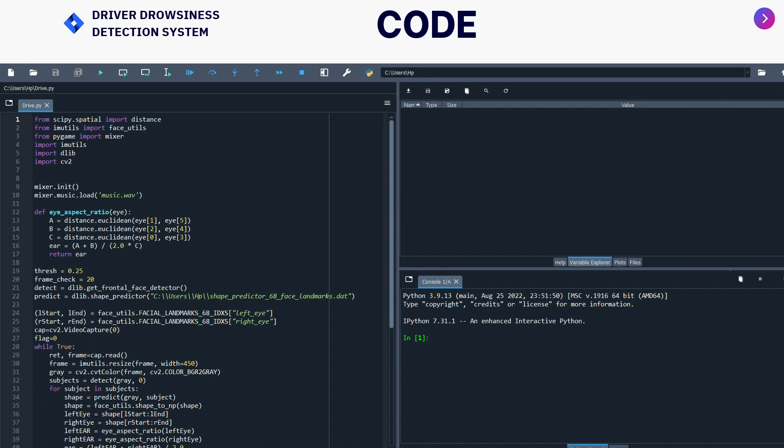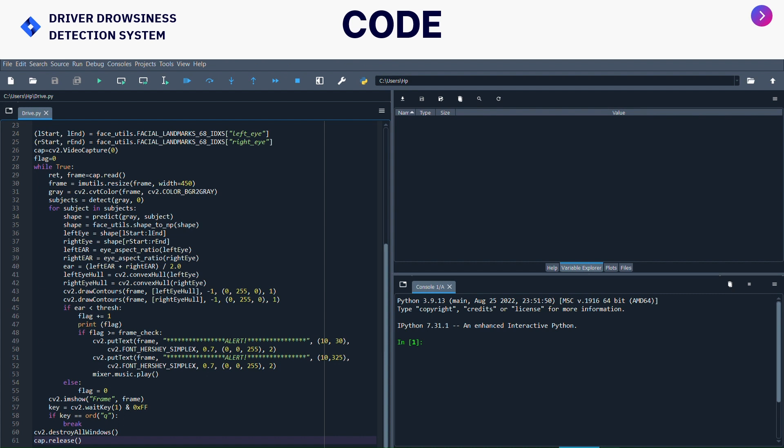Then I have taken the for loop: for subject in subjects, shape equals to predict gray of subject. Gray and subject are the variables. Gray converts the frames to gray scale and subject stores the gray frame and the width as zero in the shape variable. Then shape equals to face_utils shape_to_np to convert it into x and y coordinates. For left eye it is left_start and left_end, for right eye it is right_start and right_end. For left ear I have given the eye aspect ratio as left eye, and for right eye I have given eye aspect ratio for right eye.